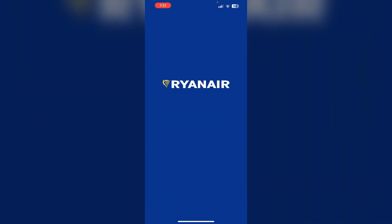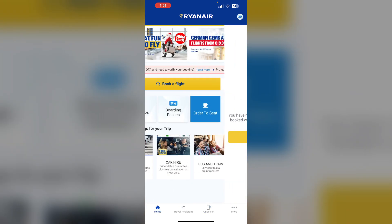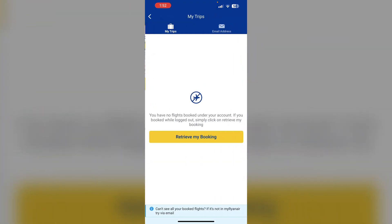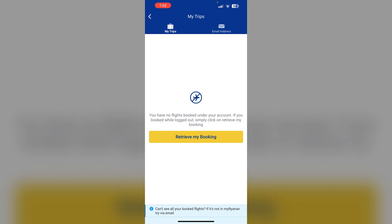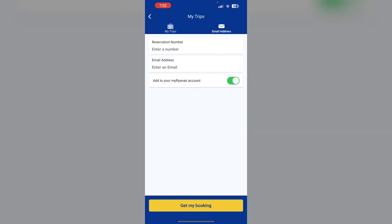You can also try accessing your booking without your email address. Go to Checking or My Trips. You can directly access the booking by clicking on Retrieve My Booking.